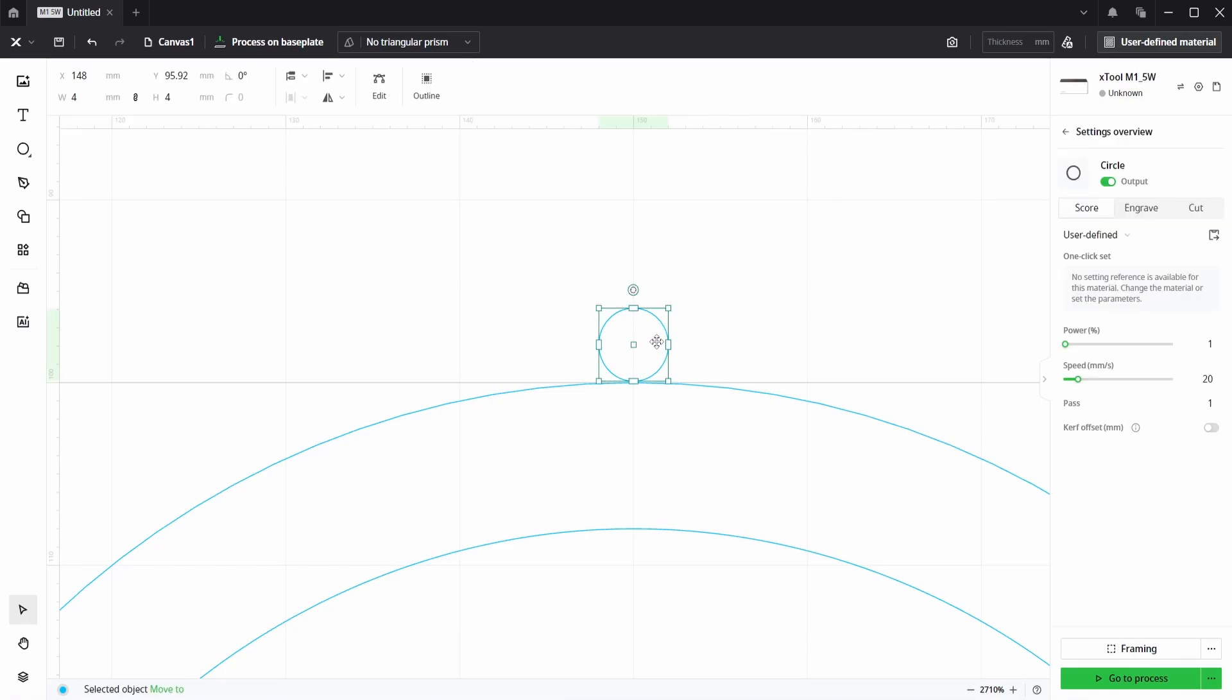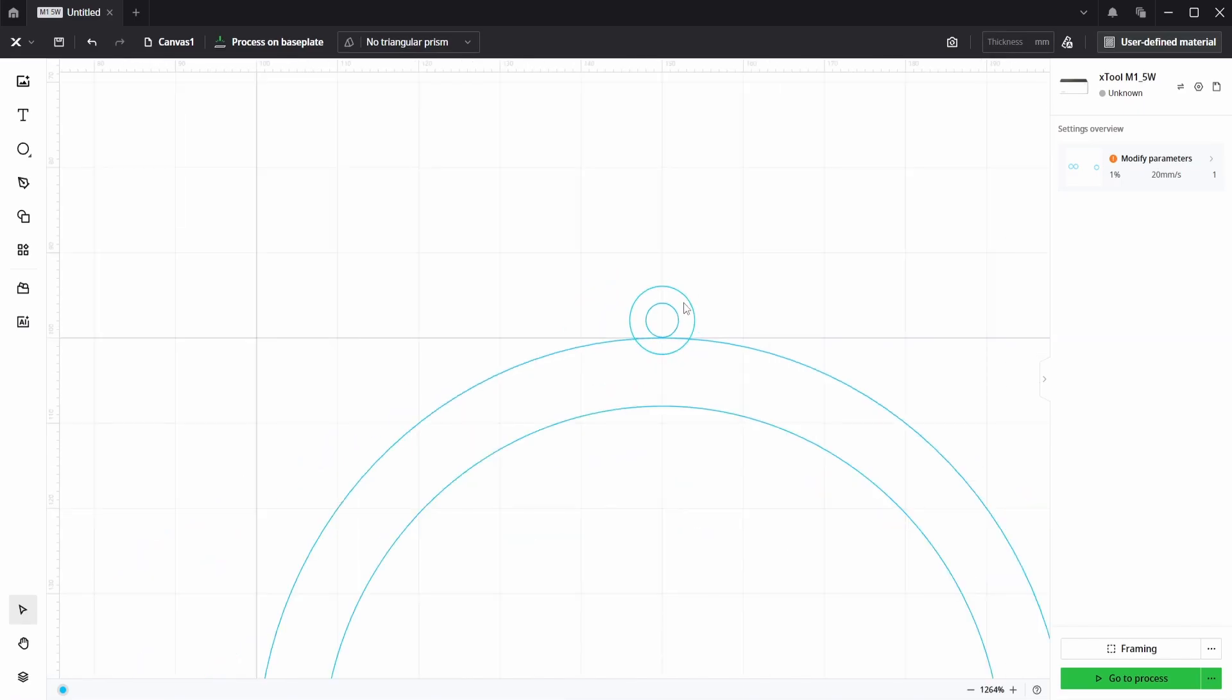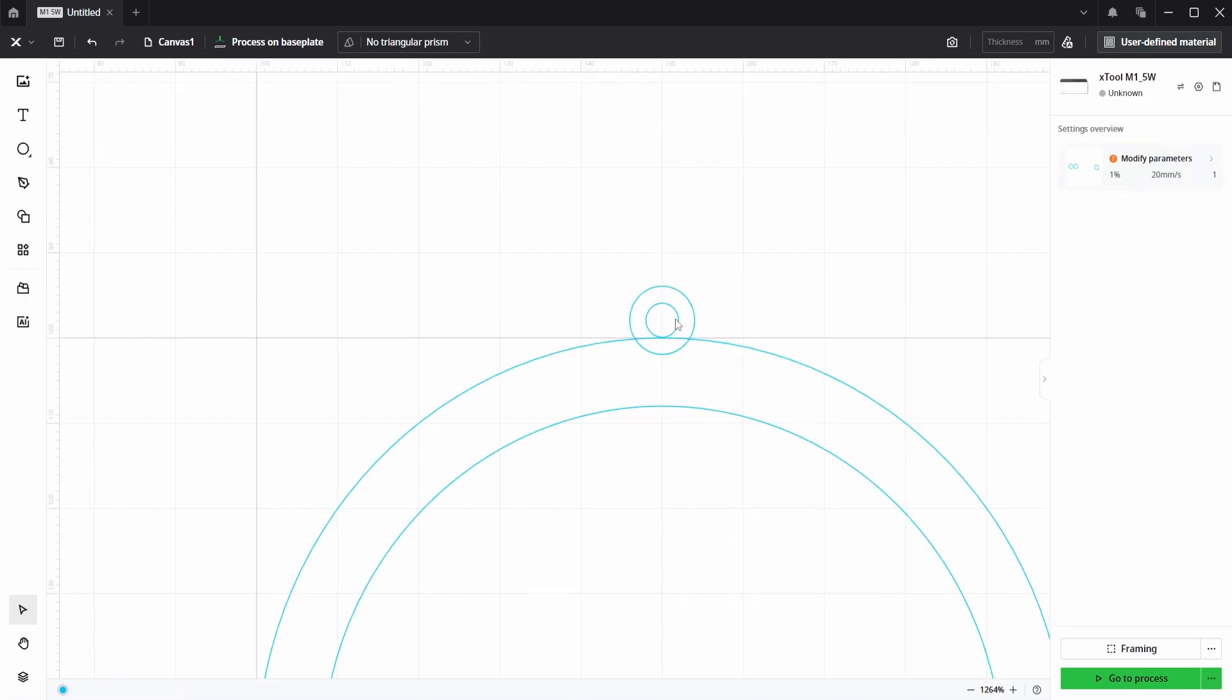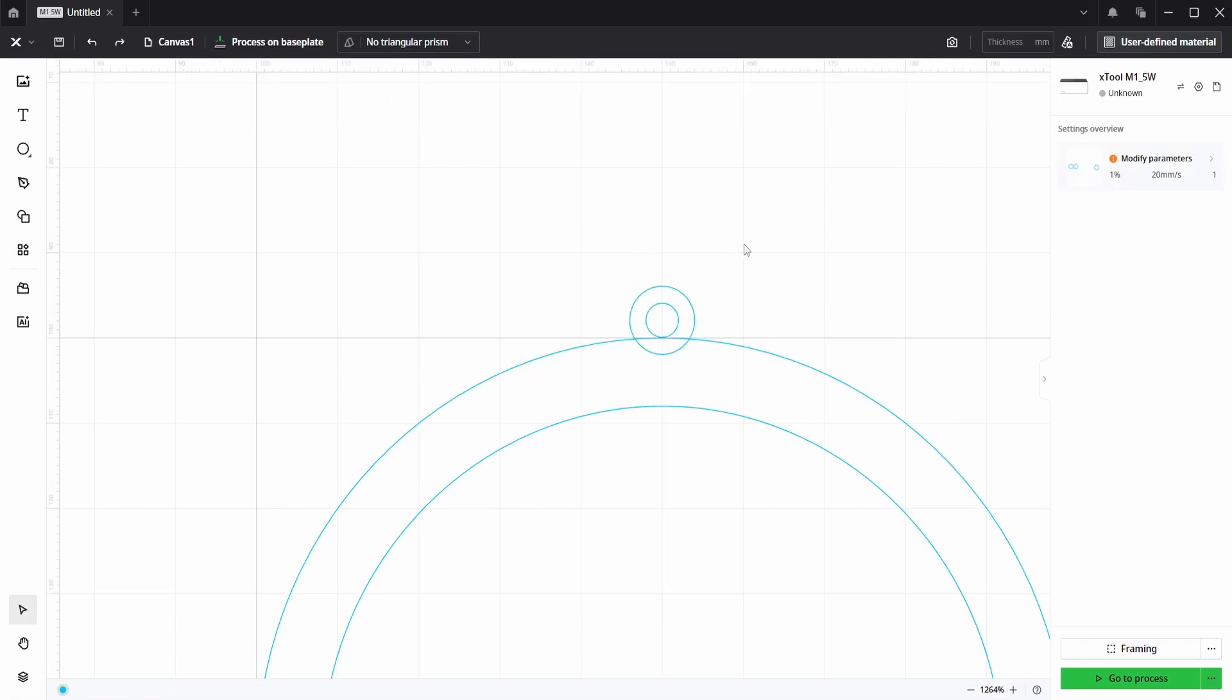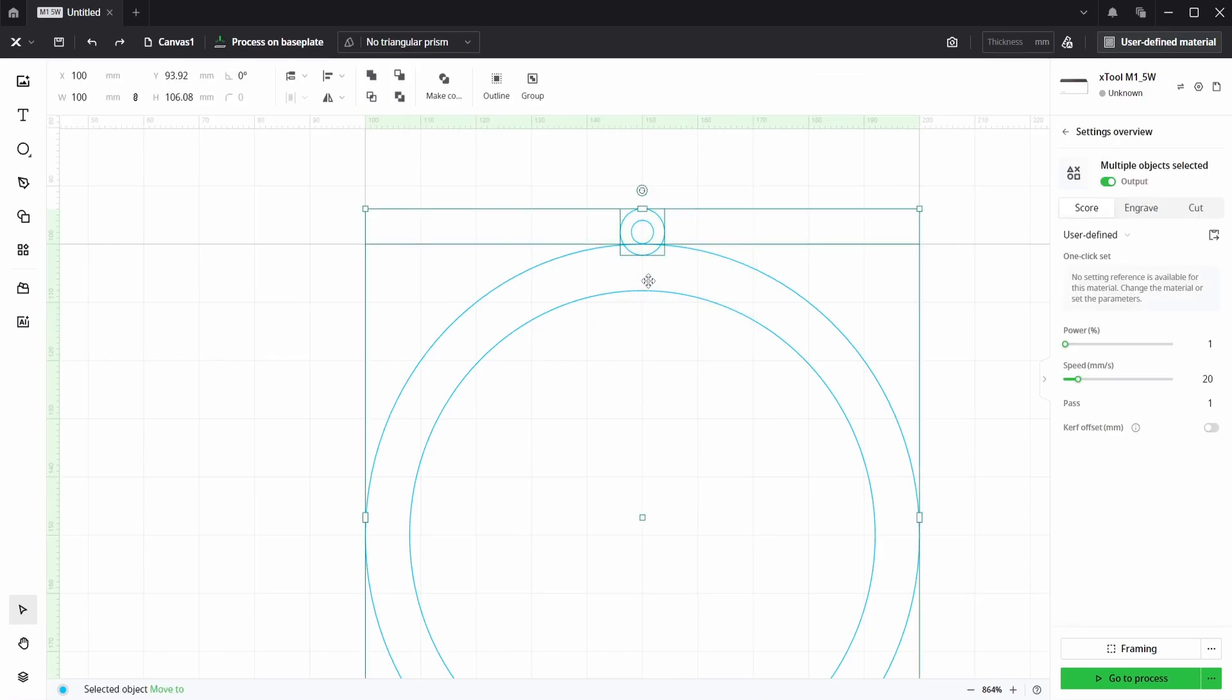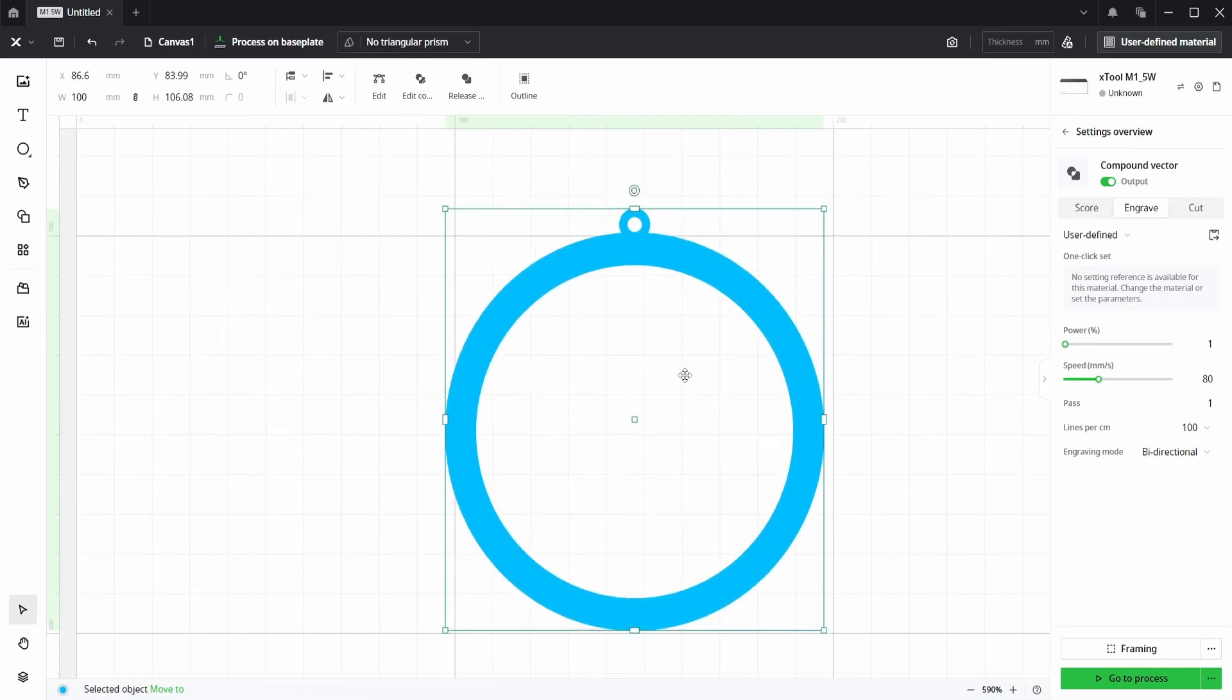So now I am going to go to outline again but this time we want to go outside by two millimeters and click confirm. Again we have two separate circles. If we select both and either go up here or right click and choose make compound vector, again we have a loop hole that's joined up correctly. And if we were now to select both of the circles and go to unite, this then joins everything up to be one piece.